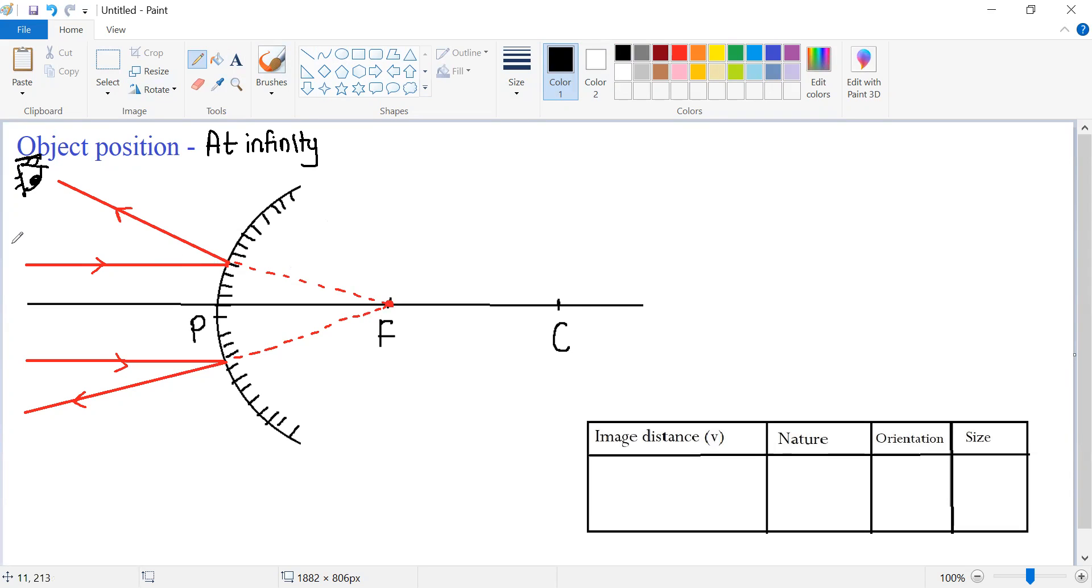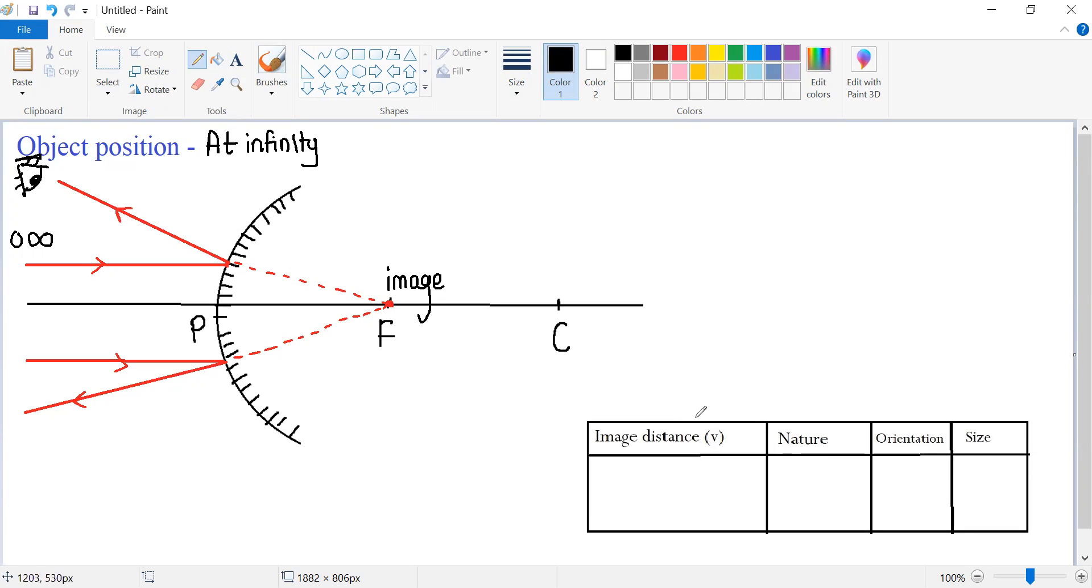Thus, the image of the object which was placed at infinity is obtained at focus. So what is the image distance? Where is the image formed? The image is formed at focus.